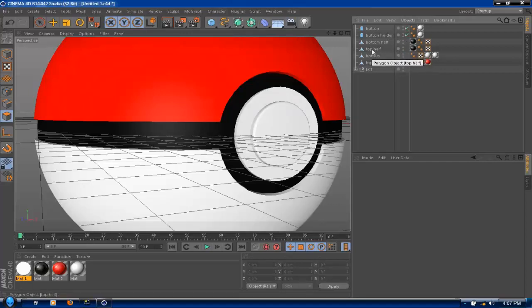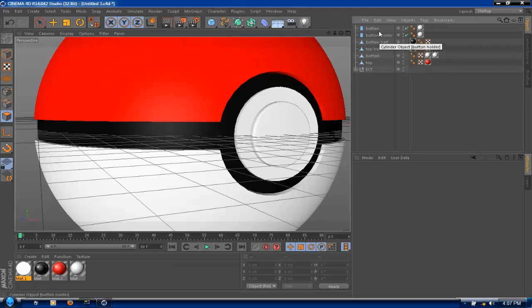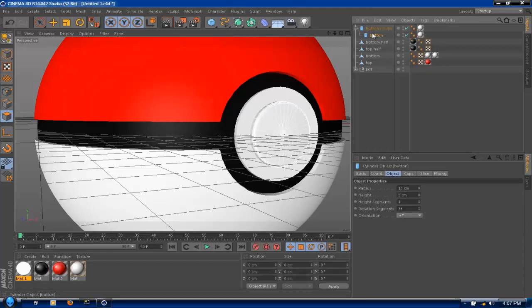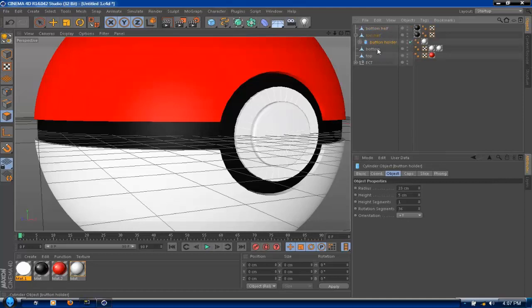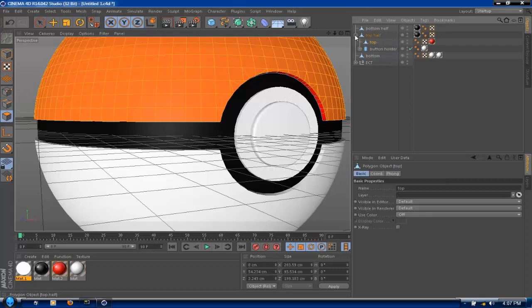And now attach the button to the button holder. This is what I do to make it more easy. Now make sure that the button is connected to the top half and also make the top connected to the top half.